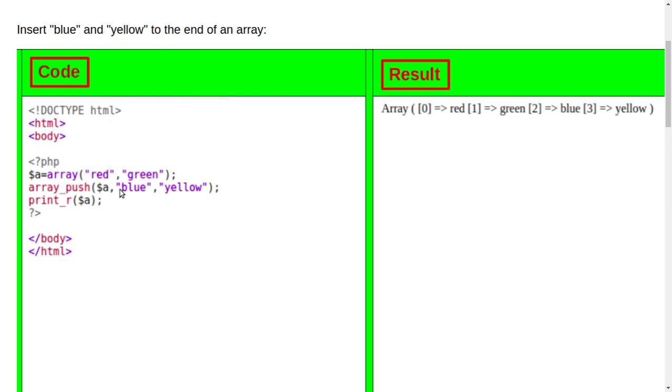And then print our dollar a. So here you can see blue and yellow is also coming. It is adding some more data in this variable like this also.